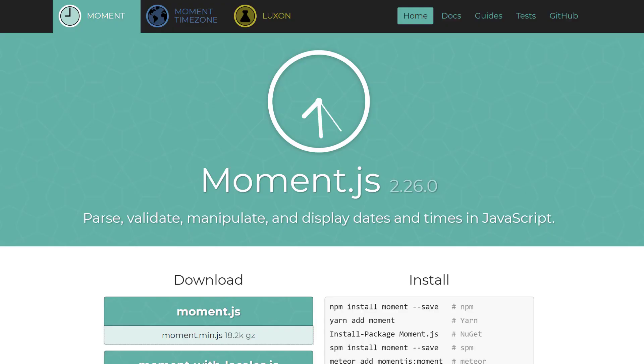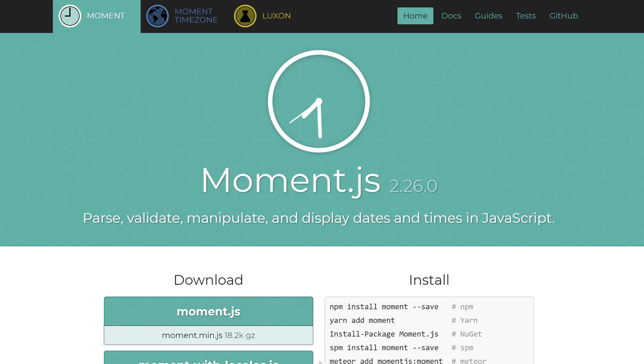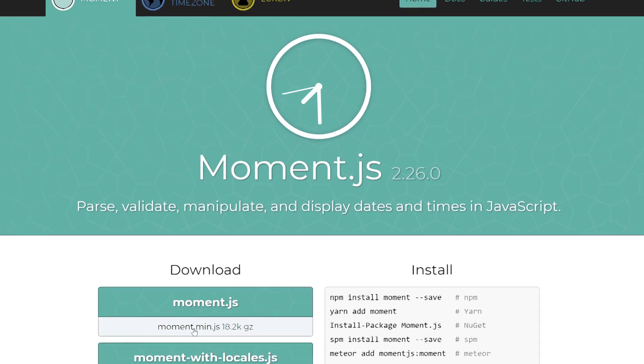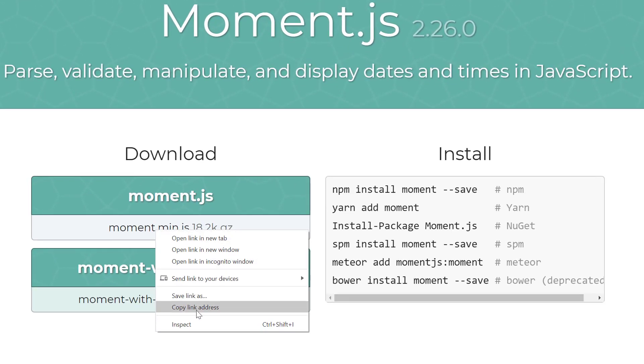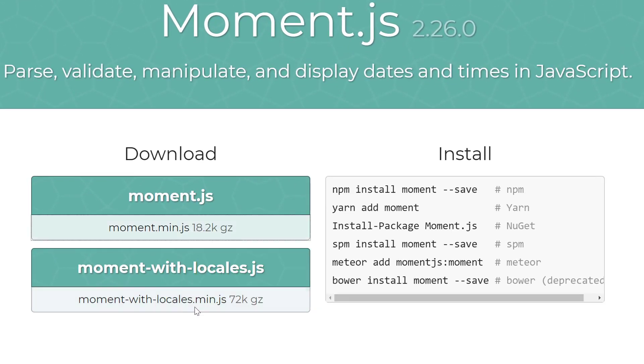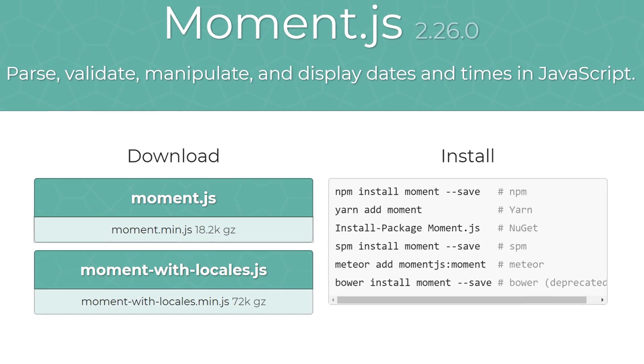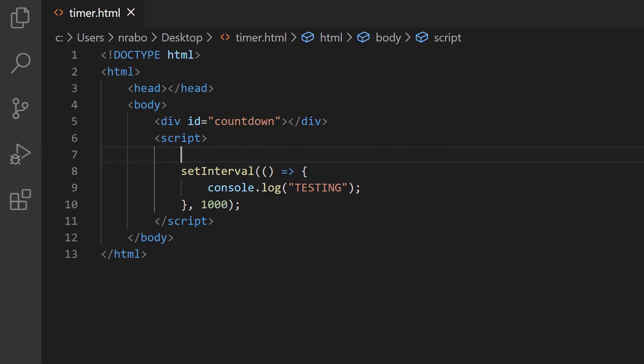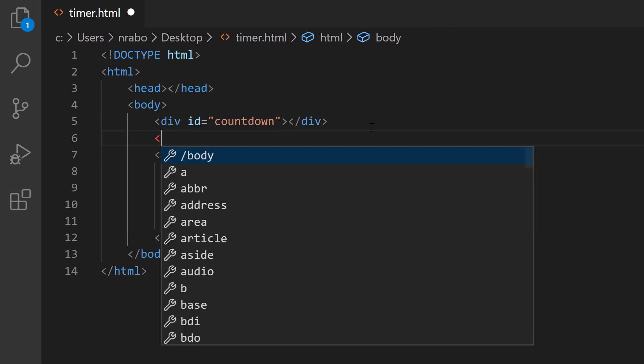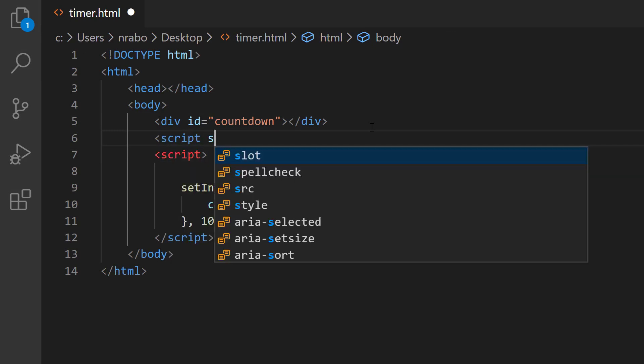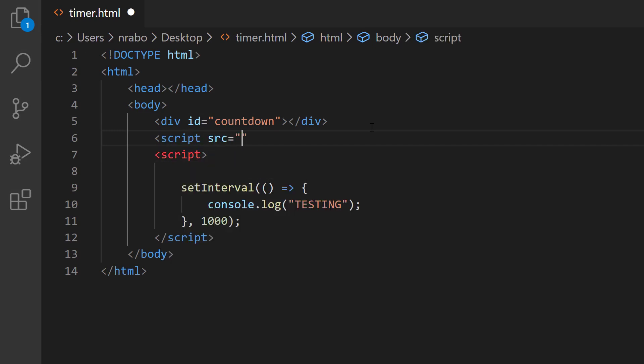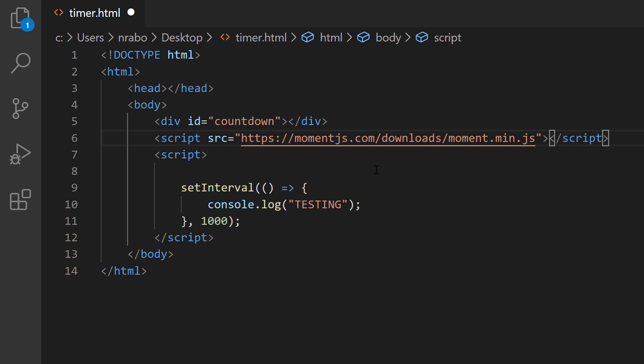In my web browser, I already have Moment.js loaded on my screen. We need to copy this library into our project. Now we could use NPM or one of these other package managers, but that defeats the simplicity of our project. So instead, I'm going to right-click moment.min.js and say copy link. I'm going to go back into my code and create a new script tag right above the one that we had just created. I'm going to say script source equals and paste that link in.